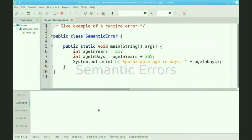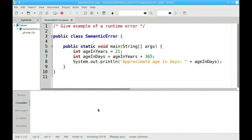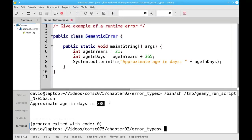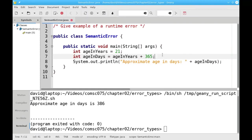The third type of error is called a semantic error, which means you told the program to do something, but it wasn't what you wanted it to do. For example, if I want to find out approximately how many days there are in 21 years and I run this program, 386 is nowhere near the correct answer. The problem is on line 7 — instead of multiplying by 365, I added 365. That's not a syntax error, because a plus sign is just as valid as a multiply. It's not a runtime error, because adding 21 and 365 won't cause the program to crash. It's not what I intended to do, which is why I got the wrong output, and that makes it a semantic error. These semantic errors are, in general, the hardest ones to find.